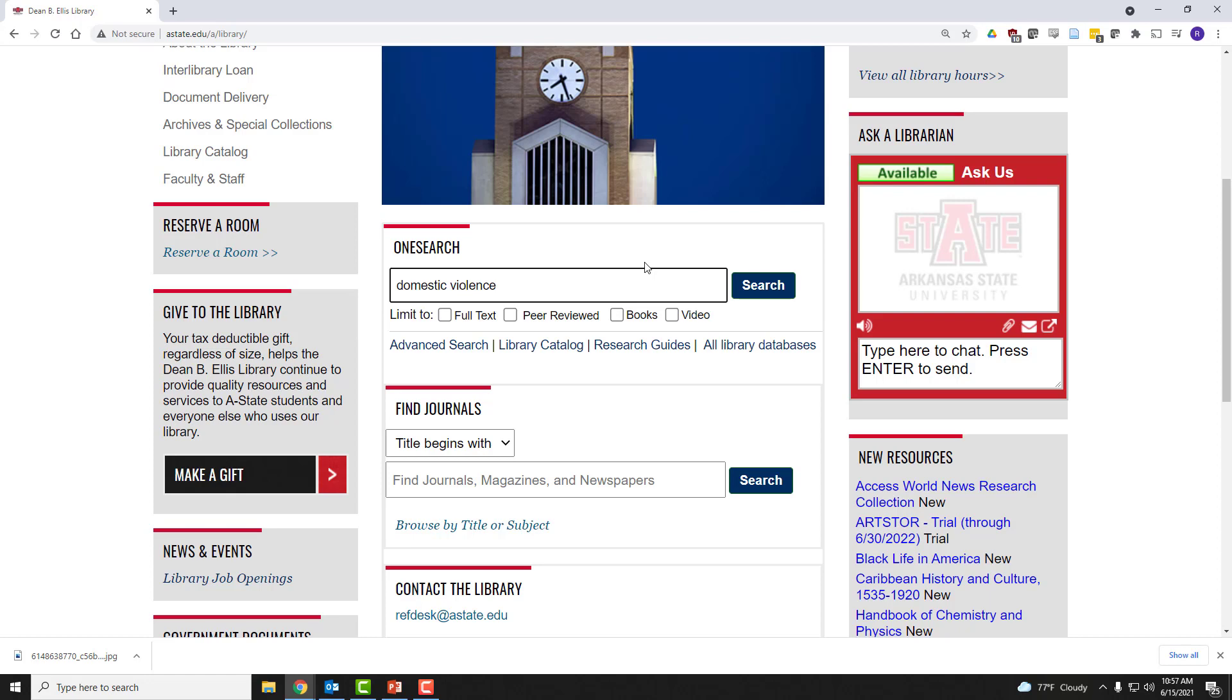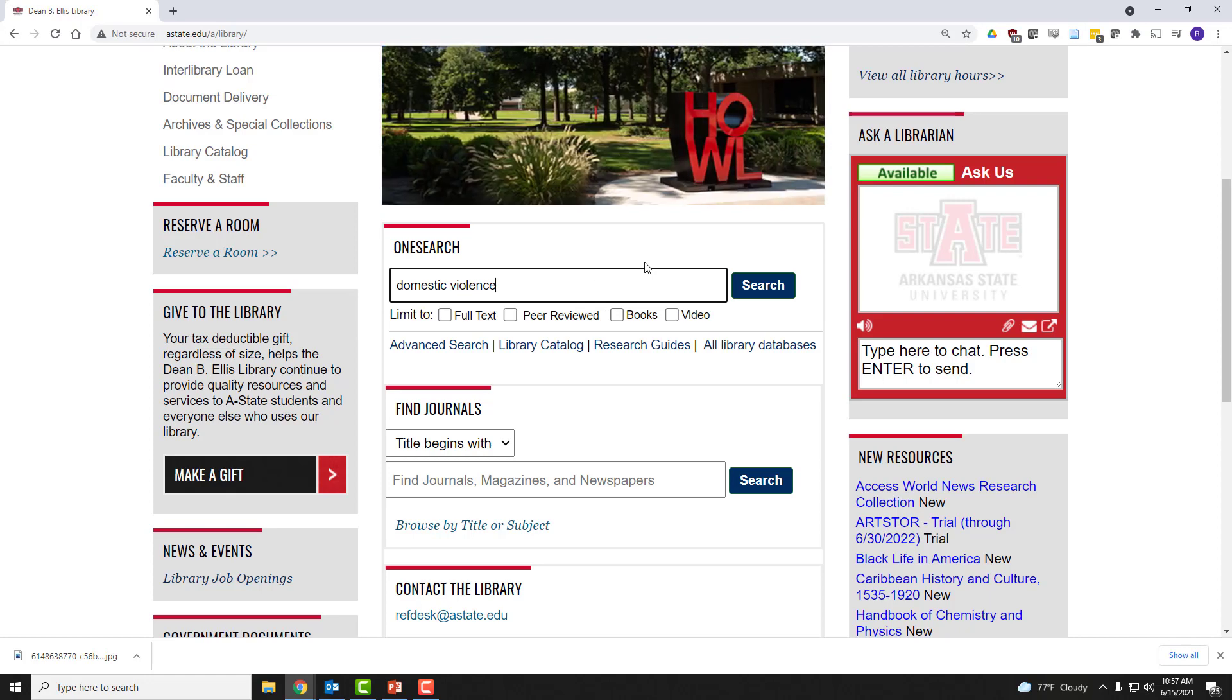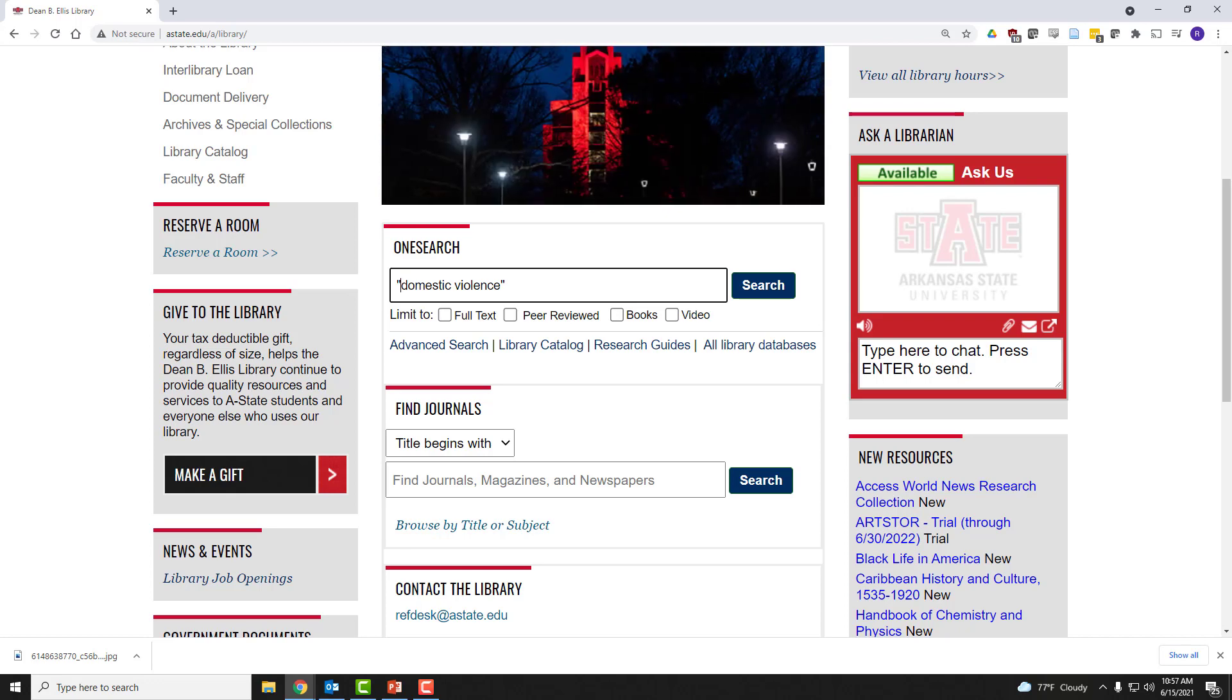Now, before I click Search, I want to make this a phrasal search because I want to find articles about domestic violence - that exact phrase, those two words, in that order. Why?